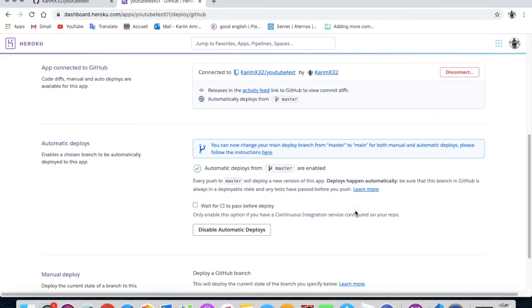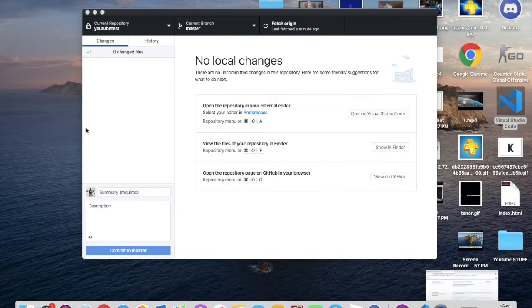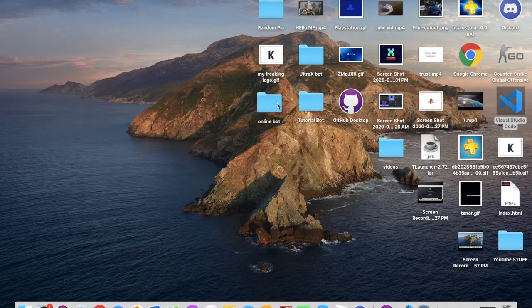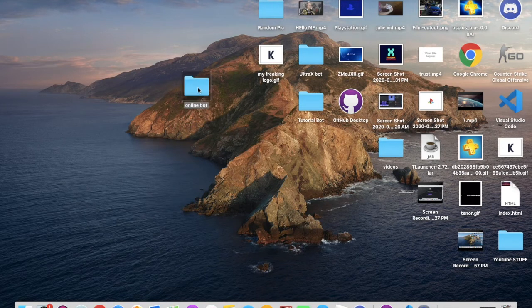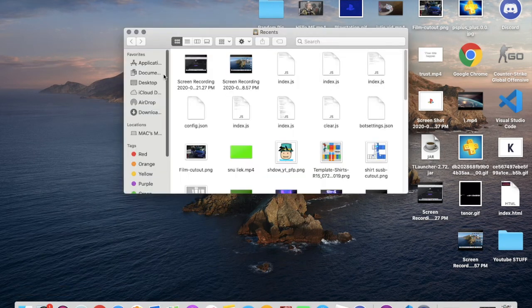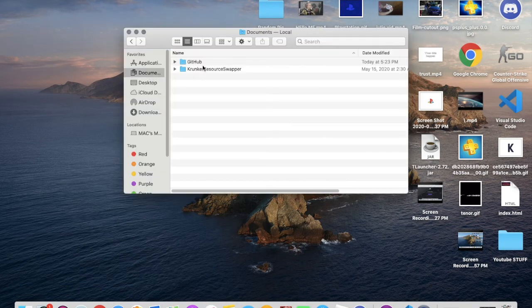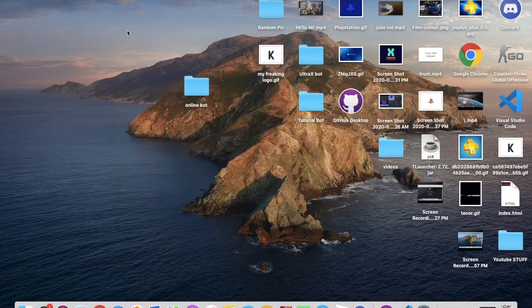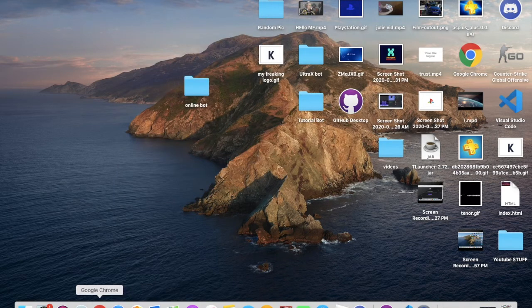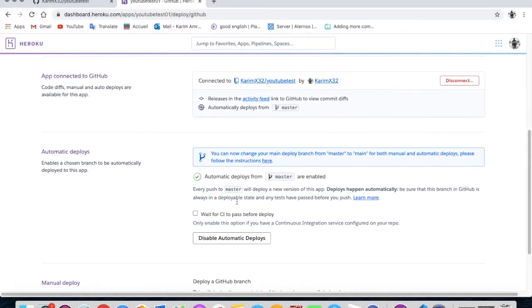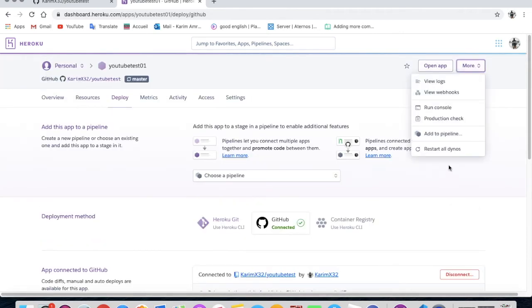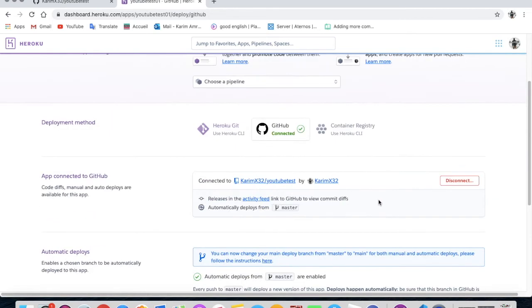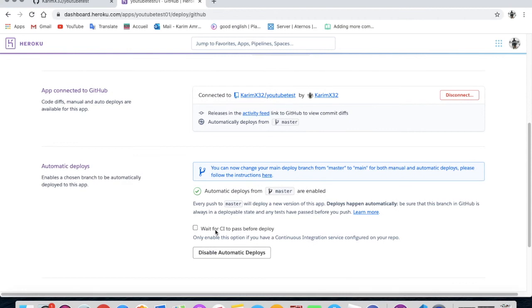And it is here. You'll need to press on enable automatic deploy. Because this will enable when you make changes in the file. But make sure when you make changes in the file, don't make changes in this file, make changes in this one, in the GitHub one. So it will automatically just restart the dynos. So the bot will not get offline or get offline like for a minute or something for just recoding it.